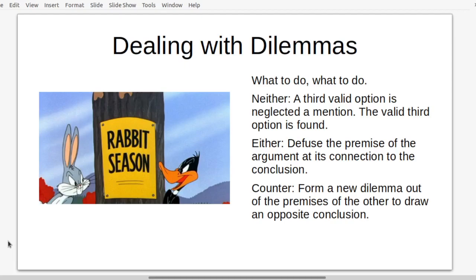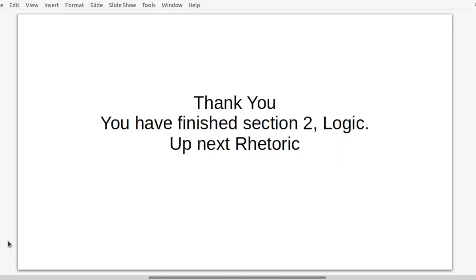That wraps up the segment on logic. Thank you very much for watching. The next video will be covering the topic of rhetoric, coming up next in this video series. Thank you so much.